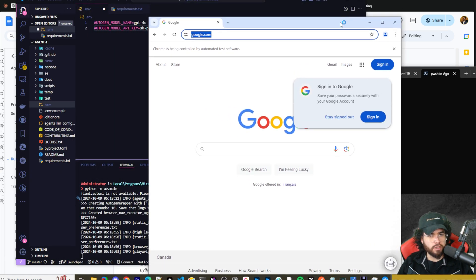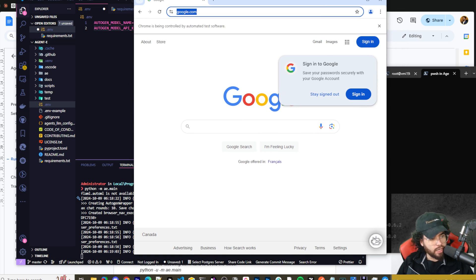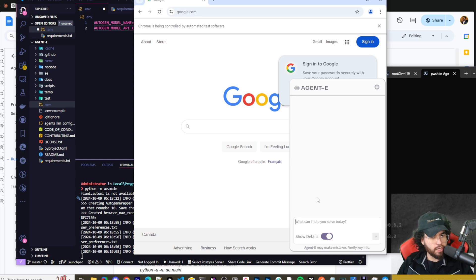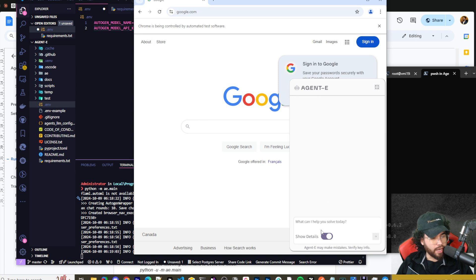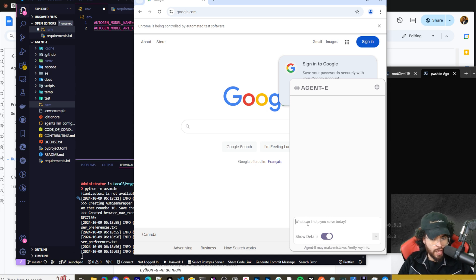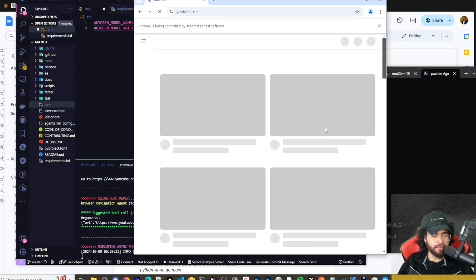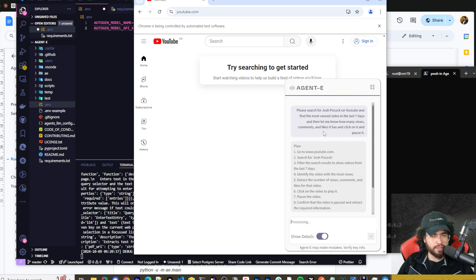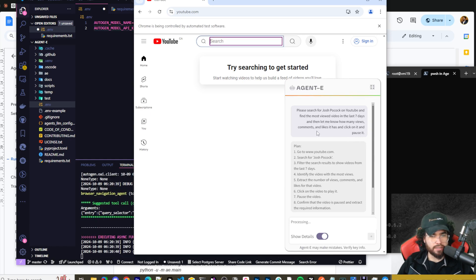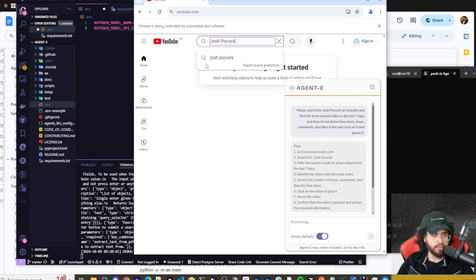As you can see, it's a normal browser but with a little AI robot icon. Clicking on it shows the Agent E interface — somewhat similar to Agent Q's Chrome extension. Let's go ahead and ask it something. My prompt is: 'Please search for Josh Pocock on YouTube, find the most recent viewed video in the last seven days, let me know how many comments, likes, and views it has, and click on it and pause it.'